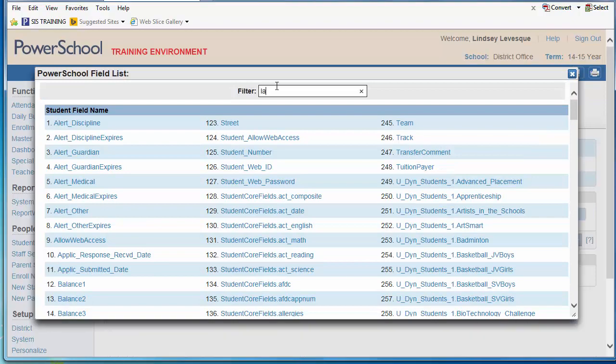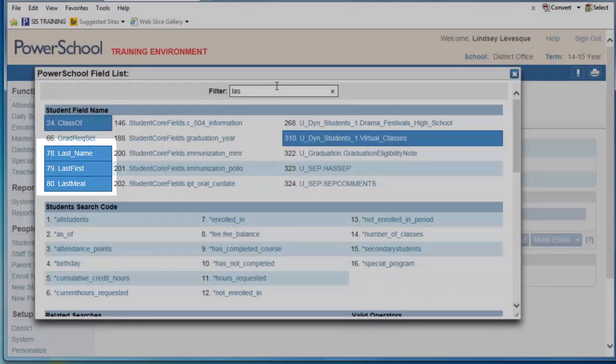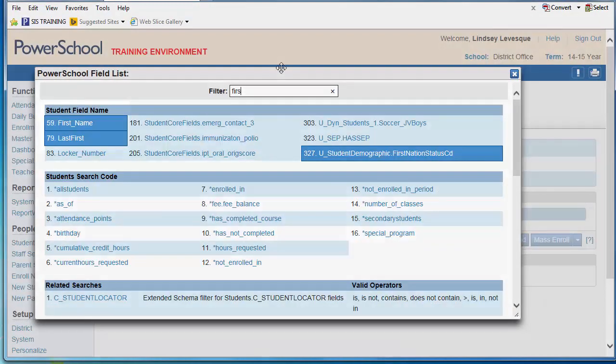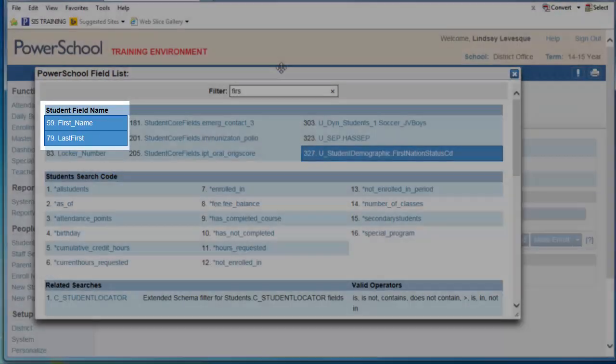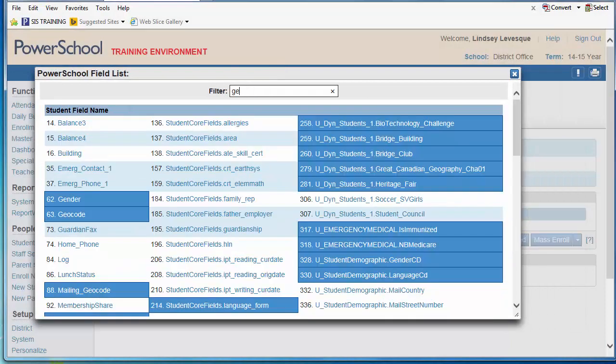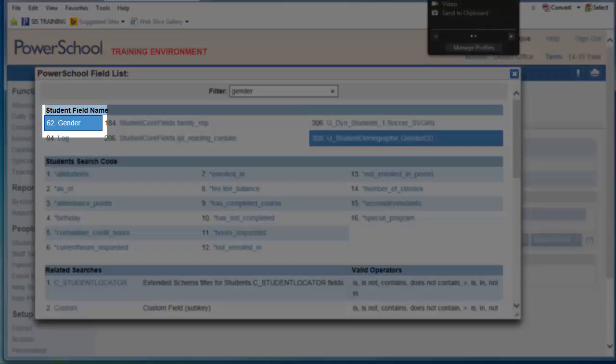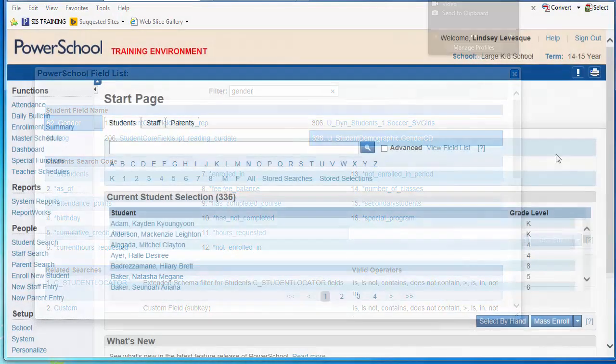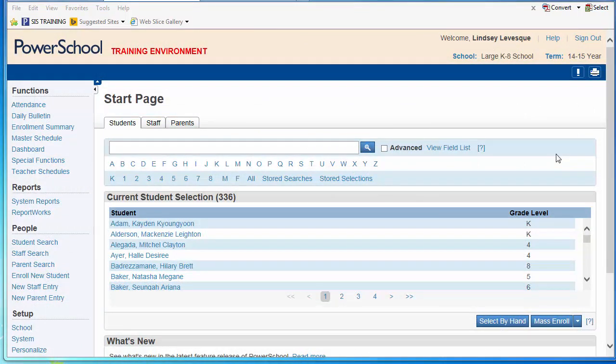Field names like last name, first name, or gender help you to identify and store information or values about each student. Next, you will require a comparator, which is a keyword or math symbol describing how a search argument is to be used.